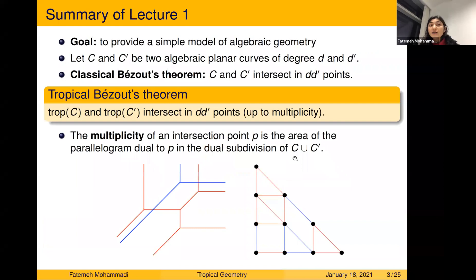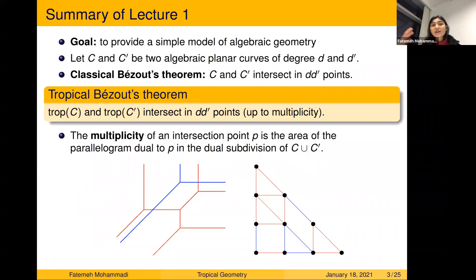The main idea of tropical geometry is to provide a simple model of algebraic geometry. Many classical algebraic geometry theorems have been translated to a tropical version which is more combinatorial, easier to prove, and perhaps easier to understand. One of these theorems is Bezout's theorem.